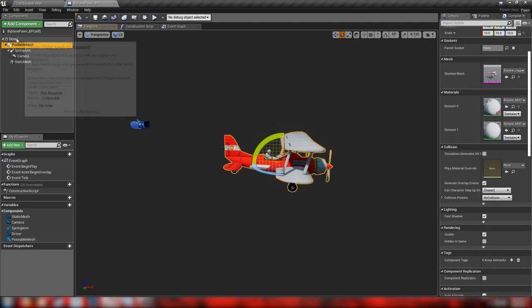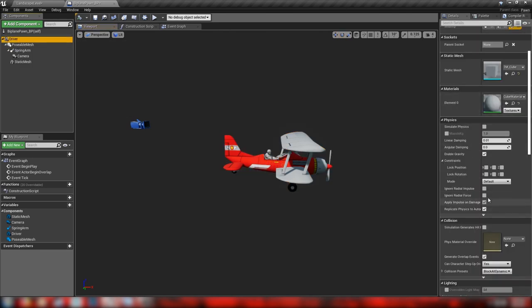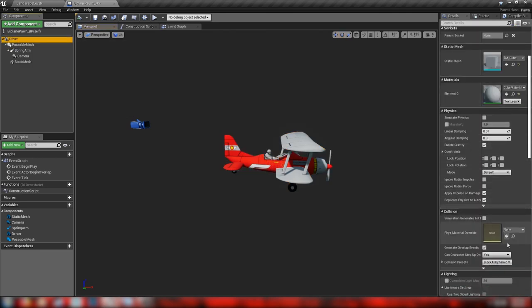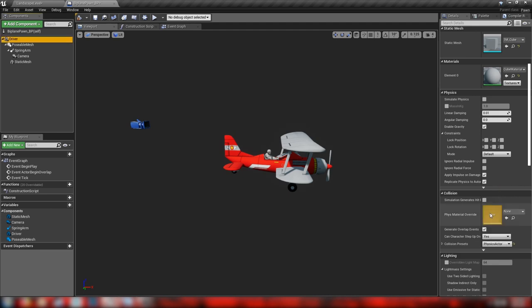The posable mesh has no collision, but for our driver we need to set the collision presets to Physics Actor and we want to simulate physics. Make sure to check the simulate physics box and make sure the collision is set, then we're ready to start building out our blueprint.